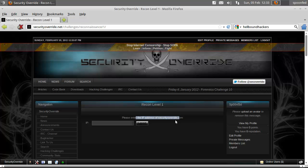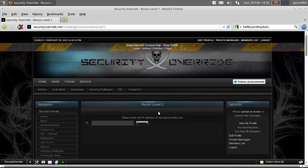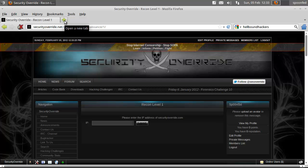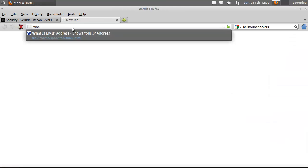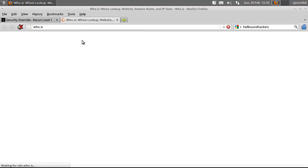Please enter the IP address of securityoverride.com. Well, securityoverride.com is gone, so I'm guessing they want to have the securityoverride.net one, and there are multiple ways we can do this. There are actually a lot of ways we can do this. I'll show you both ways.